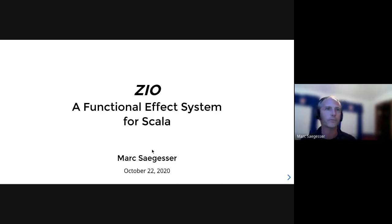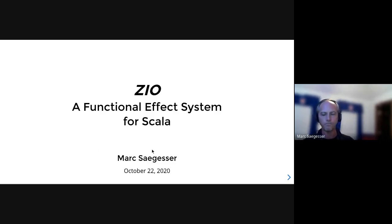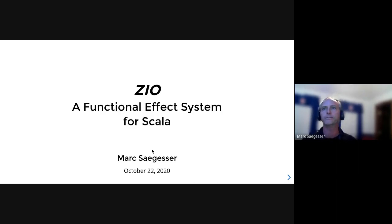Thanks to everybody for showing up, and a big thanks to Andy for organizing this. I'm Mark, and tonight I'm going to talk about ZIO, a new functional effects system for Scala.